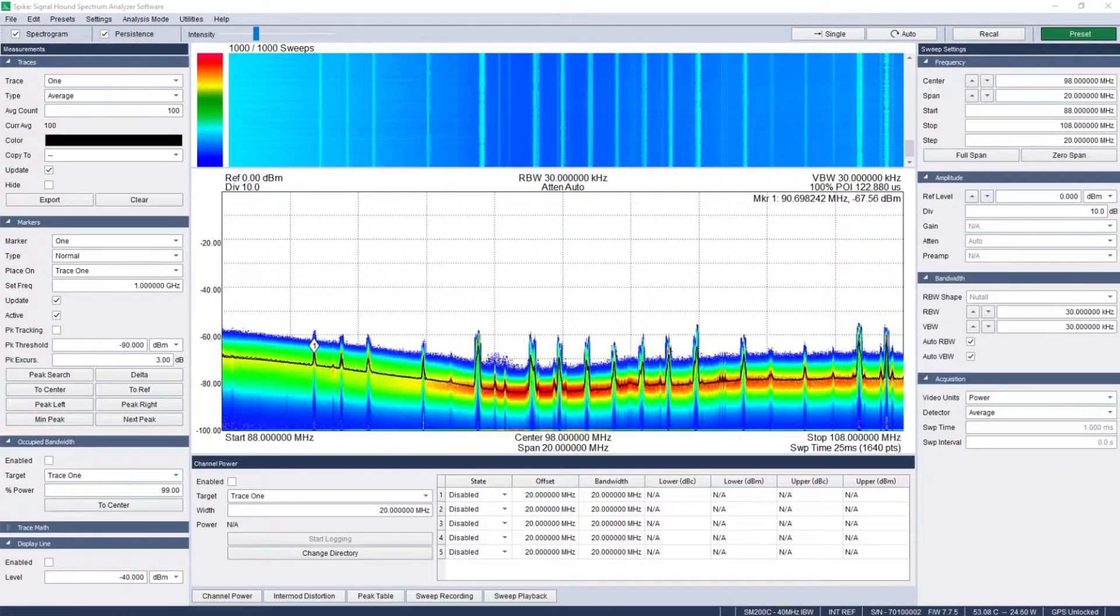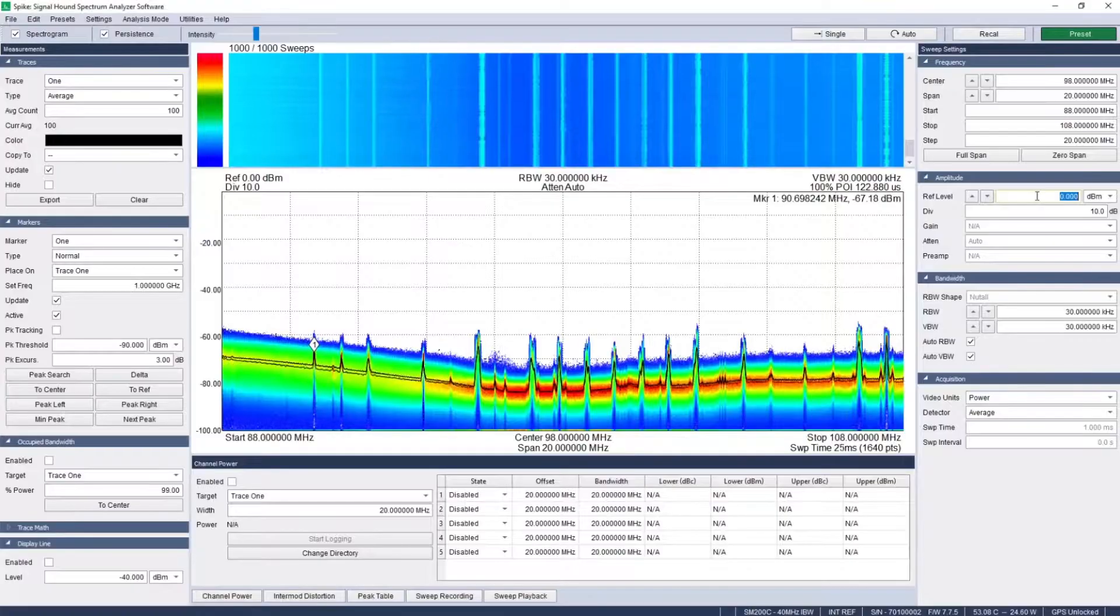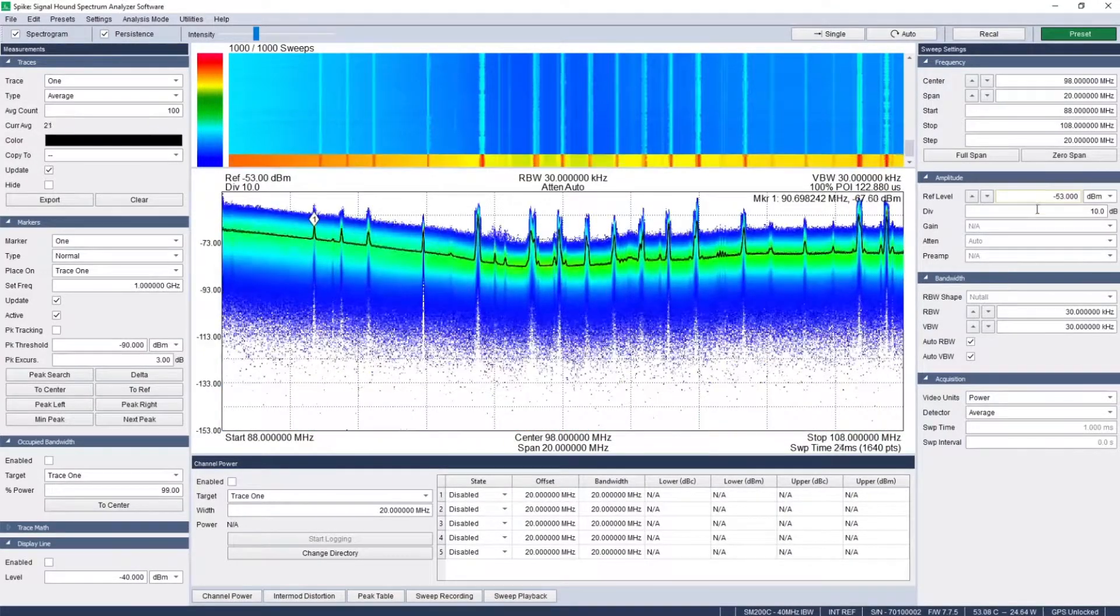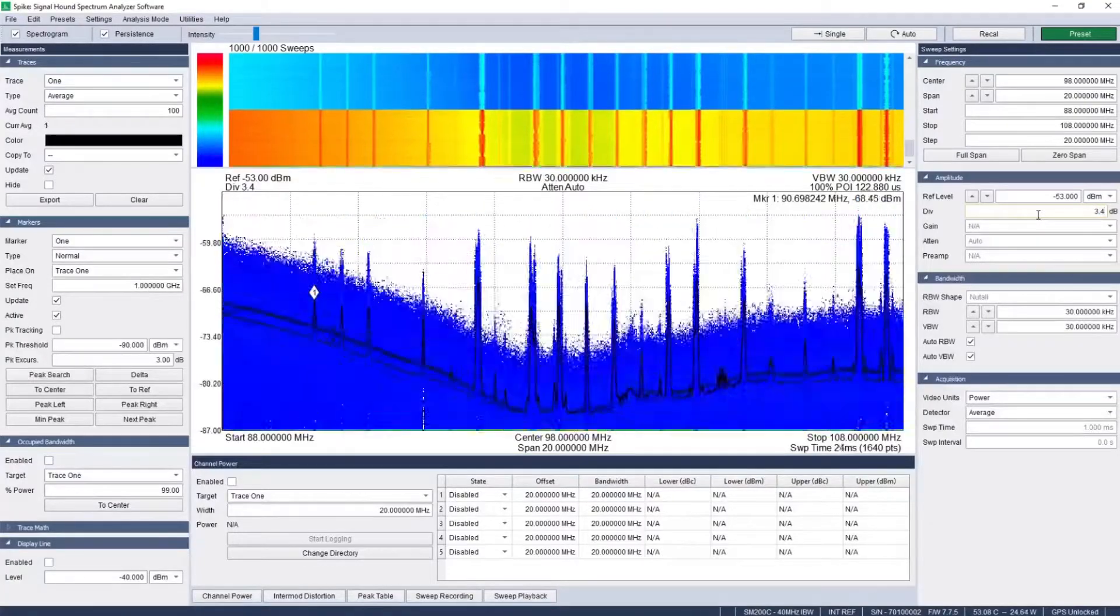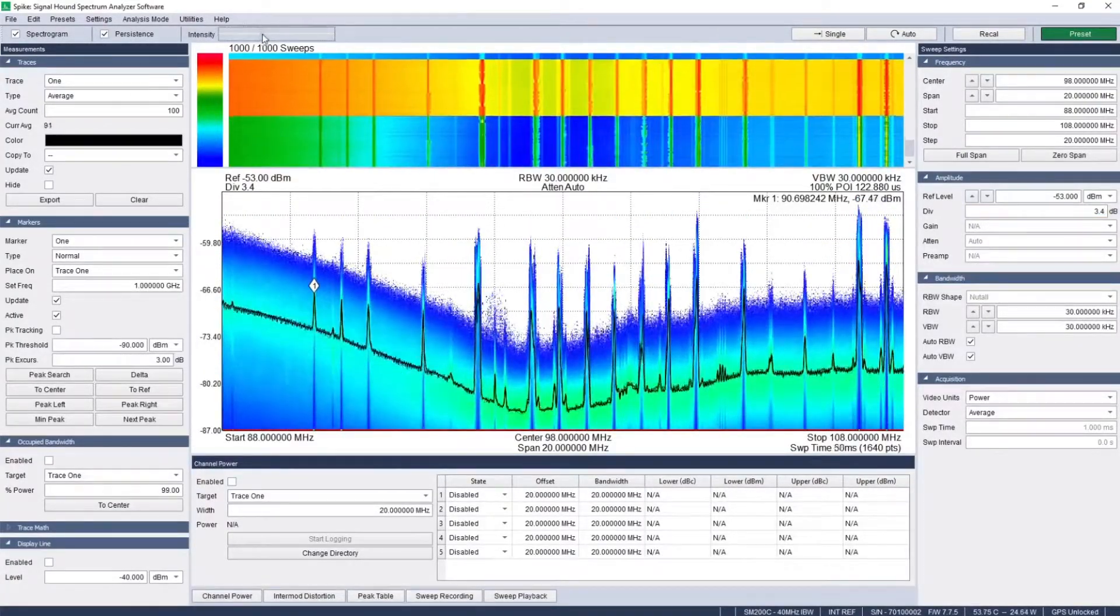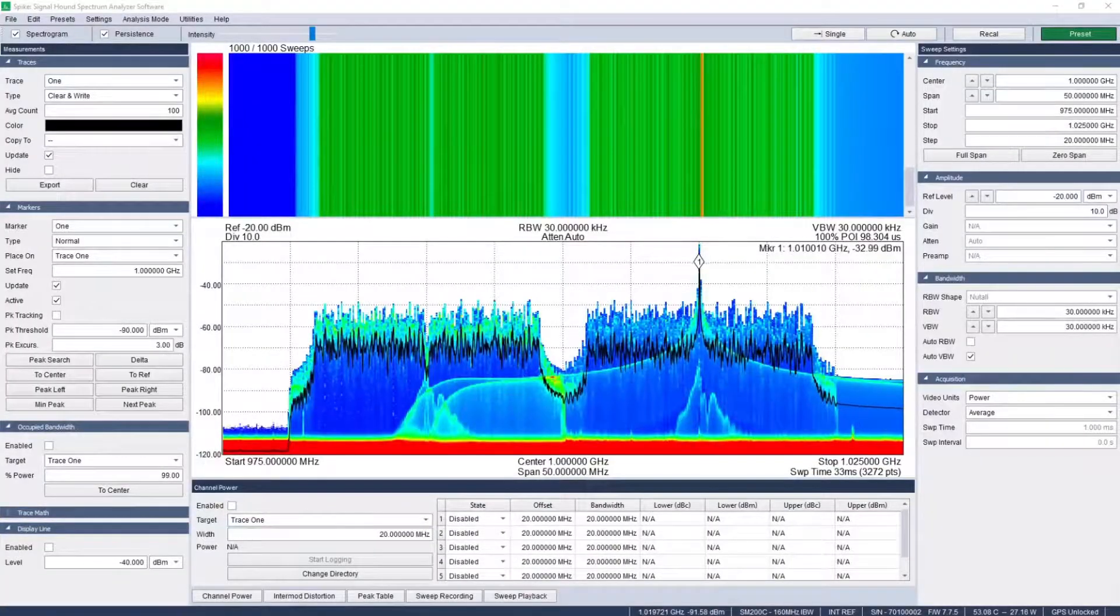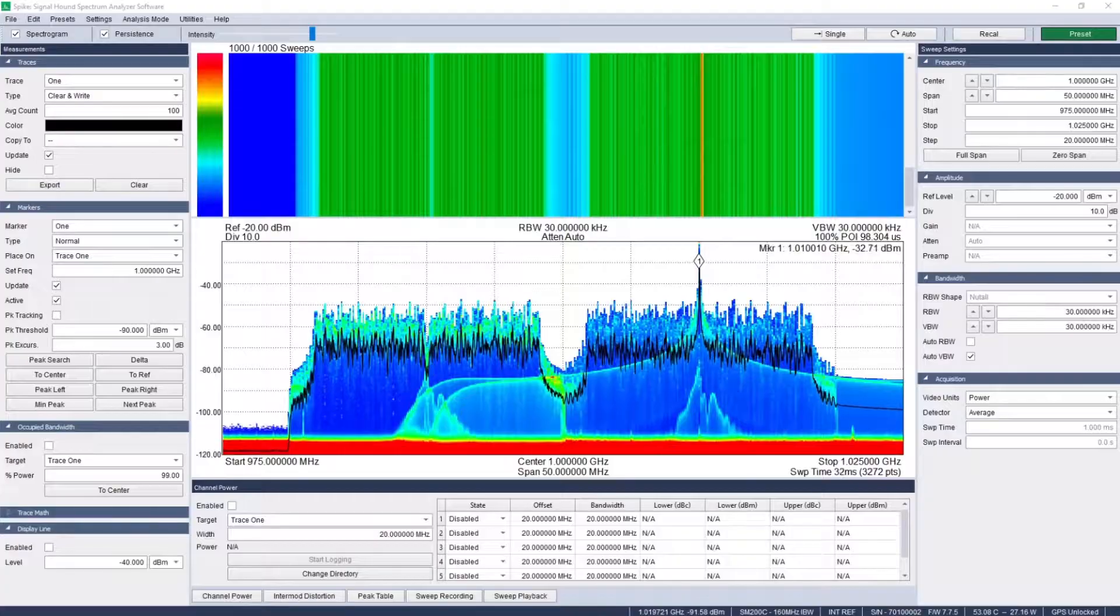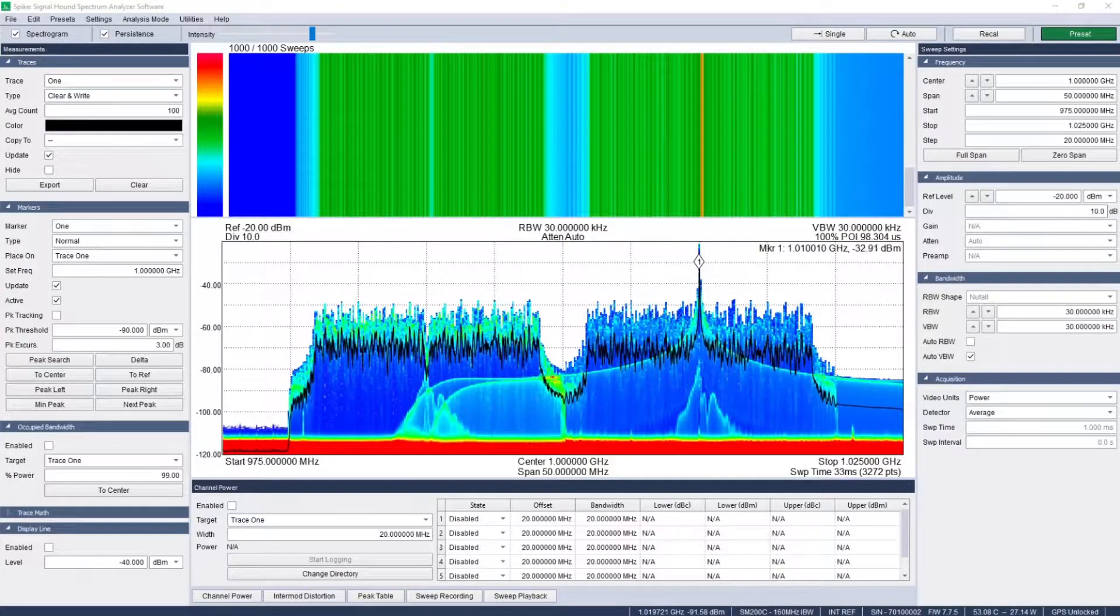Ensure nothing slips through the cracks with real-time mode. Real-time analysis mode guarantees a hundred percent probability of intercept for signals of a specific duration. The persistence display shows spectral density at each point in the sweep.